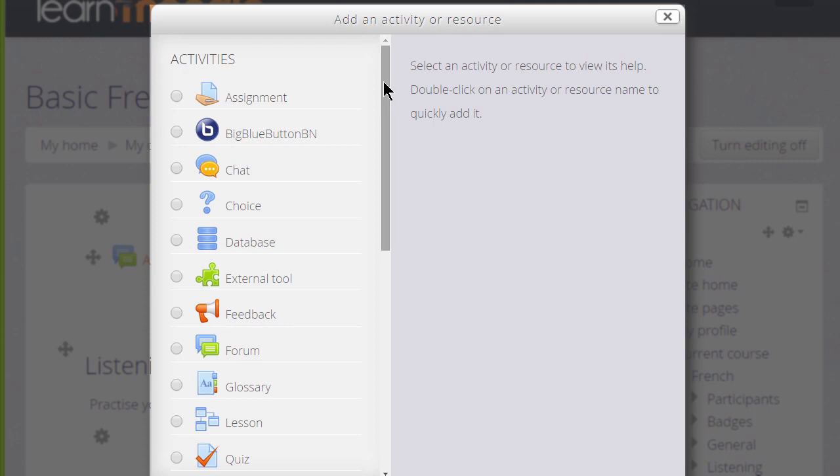On the left is a list of activities. If we scroll down we see that underneath is a list of resources.